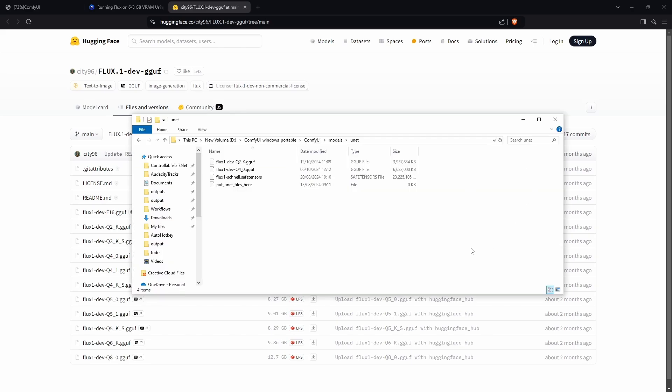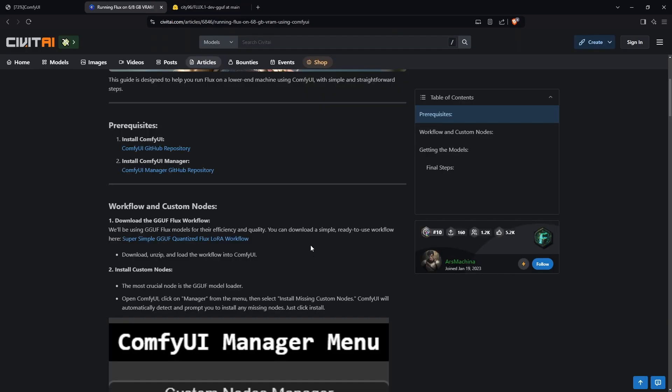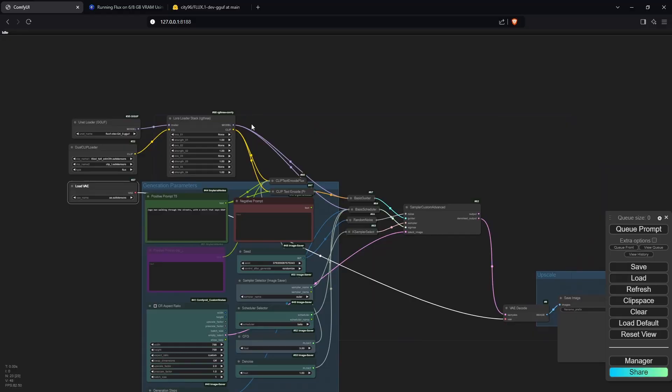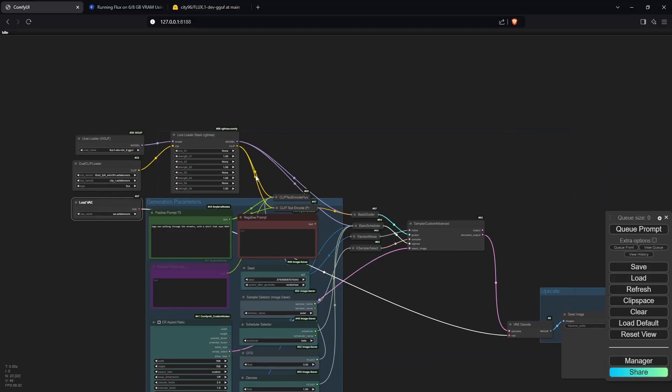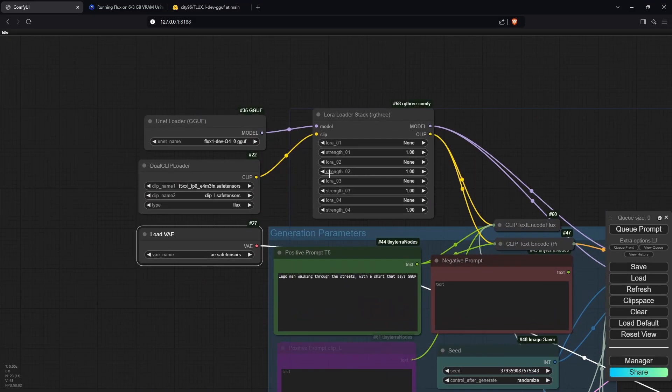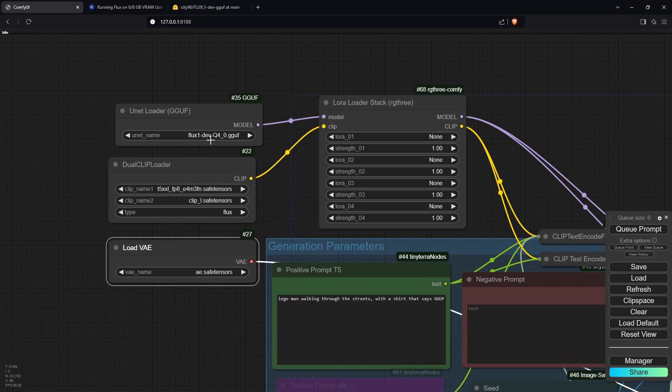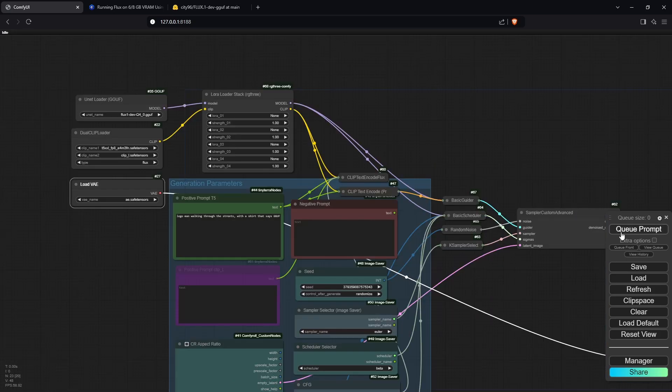After the models have been downloaded, put them into the UNET folder inside your ComfyUI. Once you've done that, you can download the workflow from the page. I also have a modified workflow in the description below. Once you've dragged that in, make sure you've loaded all the correct models we just downloaded. Now if you click Queue Prompt, you should be able to generate an image.